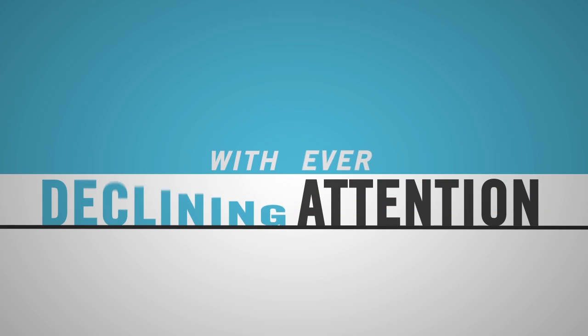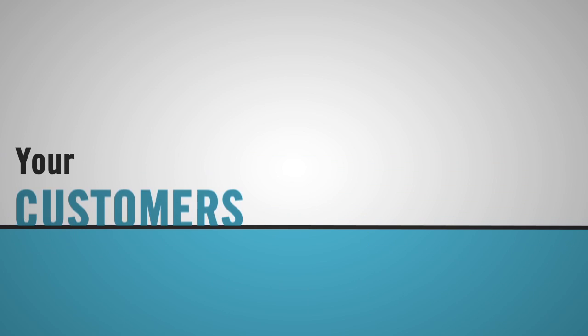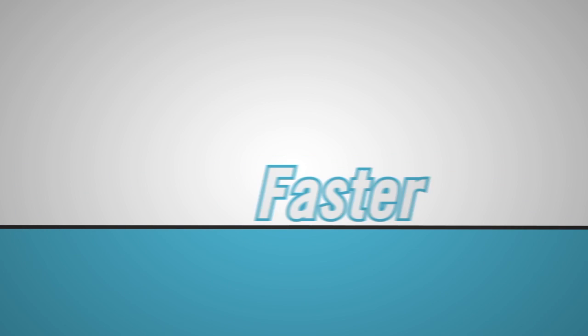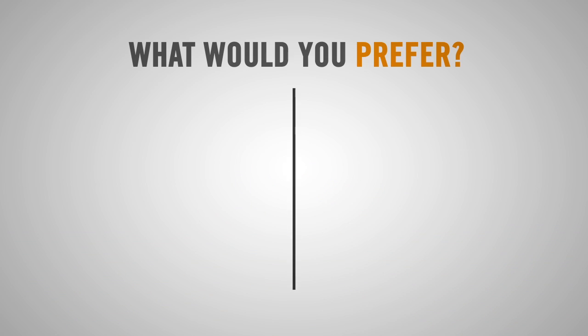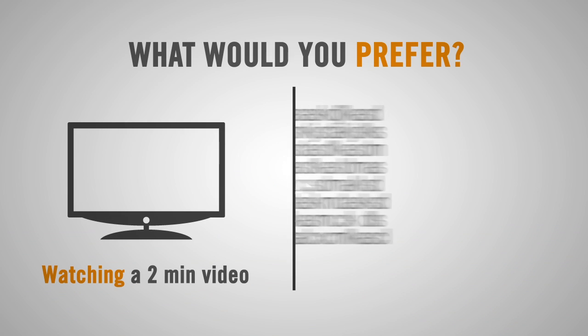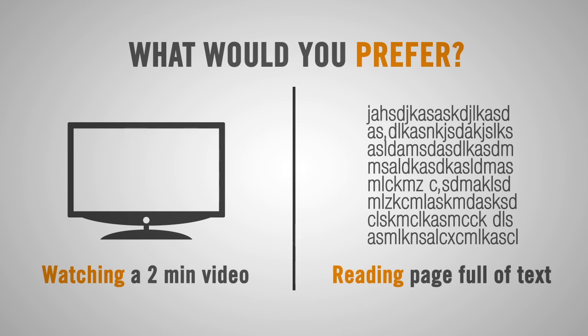With ever declining attention, your customers want things faster and clearer. What would you prefer? Watching a two-minute video or reading a page full of text?